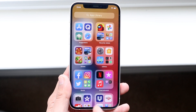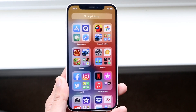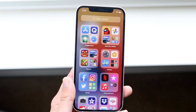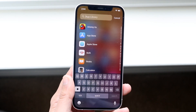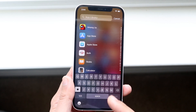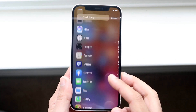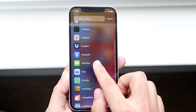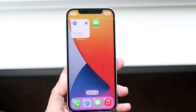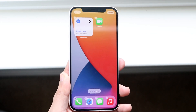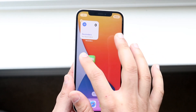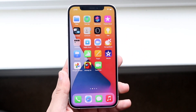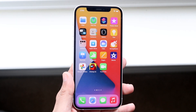If you swipe all the way to the side, this is a new iOS 14 feature showing all your apps in a grid view and also in a list view. You can swipe down to search for FaceTime, or scroll down to F and find it right there. Then you can drag the app back to your home screen — it's really that easy. You can do this for every single app.